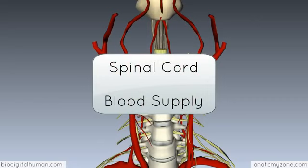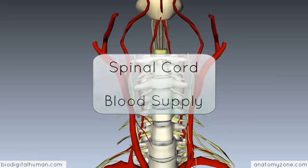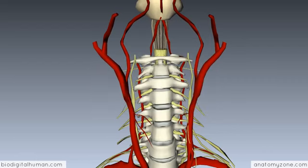Hey guys, this is Peter from AnatomyZone and in this tutorial we're going to take a look at the blood supply to the spinal cord. I'll first look at the arterial supply and then I'll move on to the venous drainage.